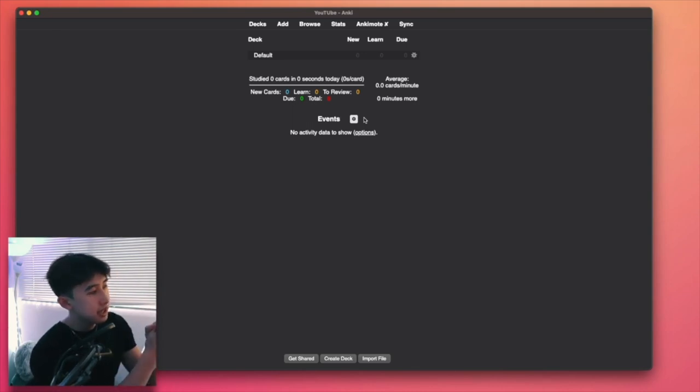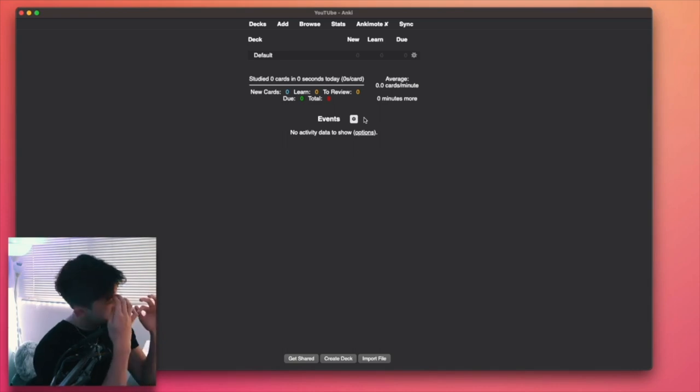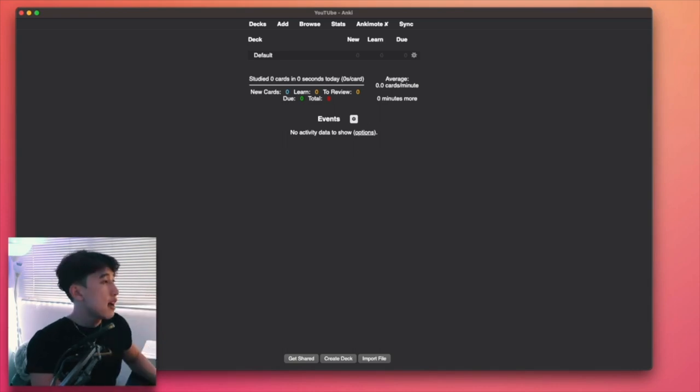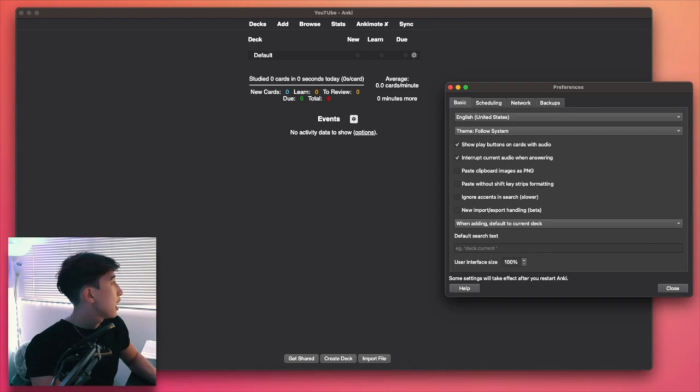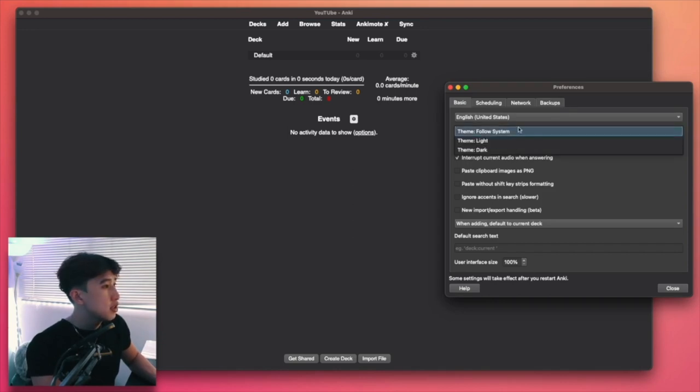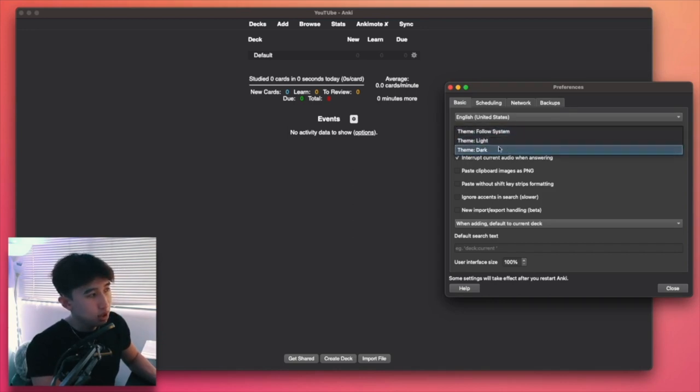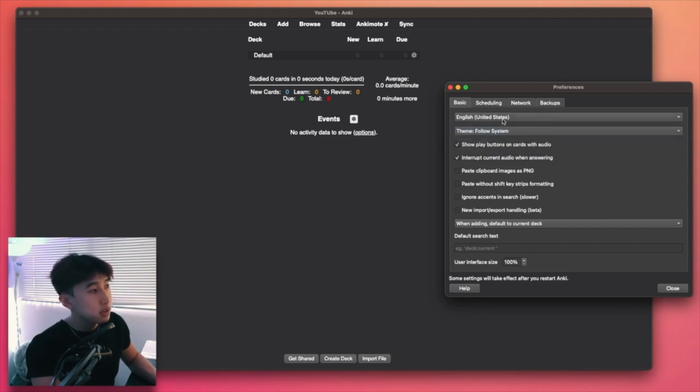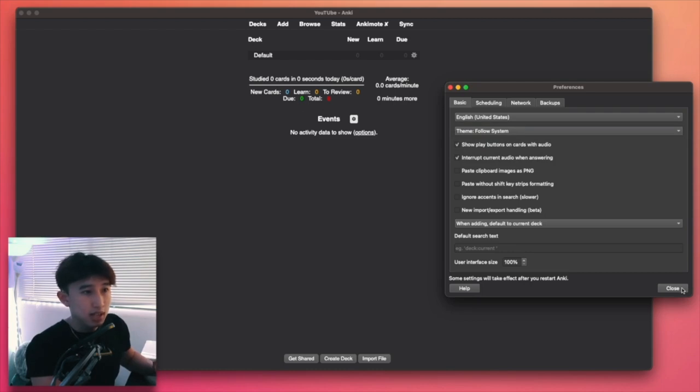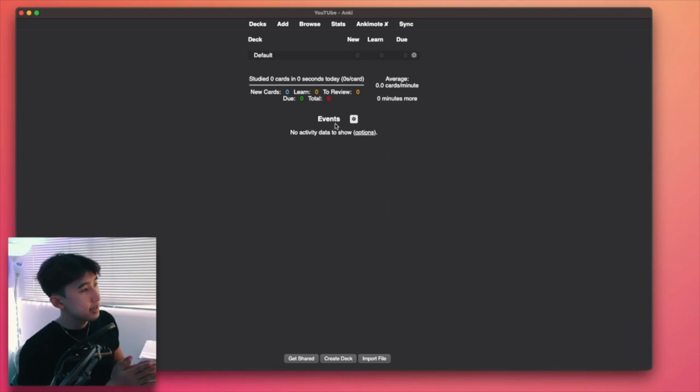So you've downloaded the Anki app on desktop. This is the interface that you get. I have the dark mode turned on. Settings, go to Anki and go to preferences, and you can see here, you can change the light, dark, or follow system. I have follow system, so my system's in dark mode, and I prefer dark mode. It's just easier on my eyes. As you can see, you have a default deck. A deck is basically just a compilation of flashcards of a certain topic.